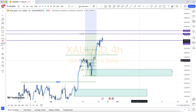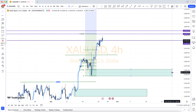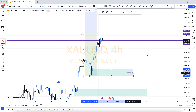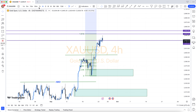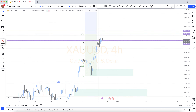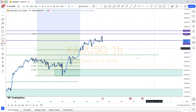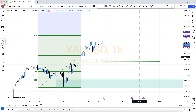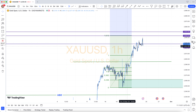The best forex charts for trading: oil, gold, USD/CAD, USD/JPY, USD/CHF, EUR/USD, GBP/USD, AUD/USD.